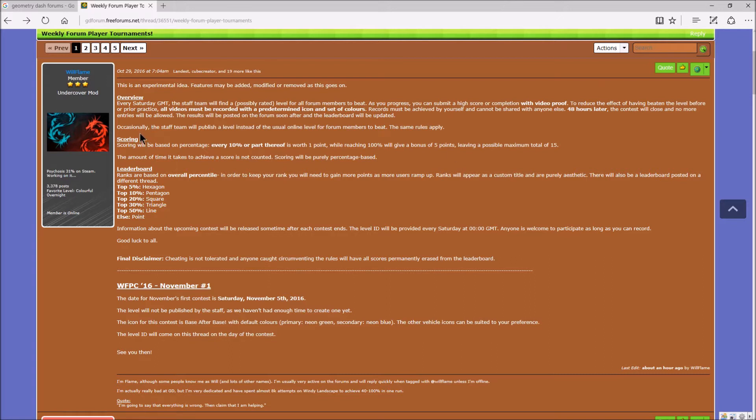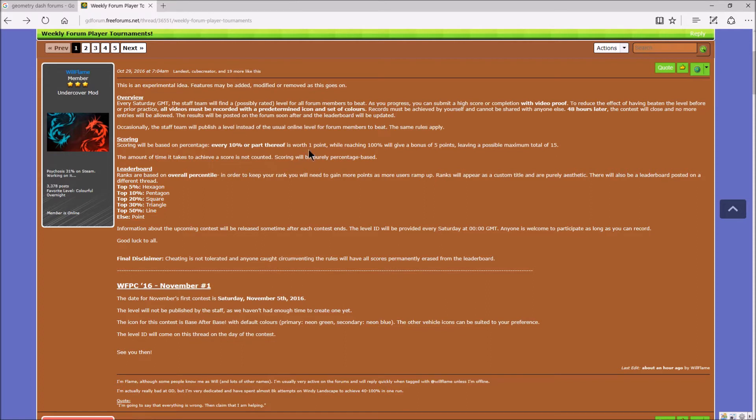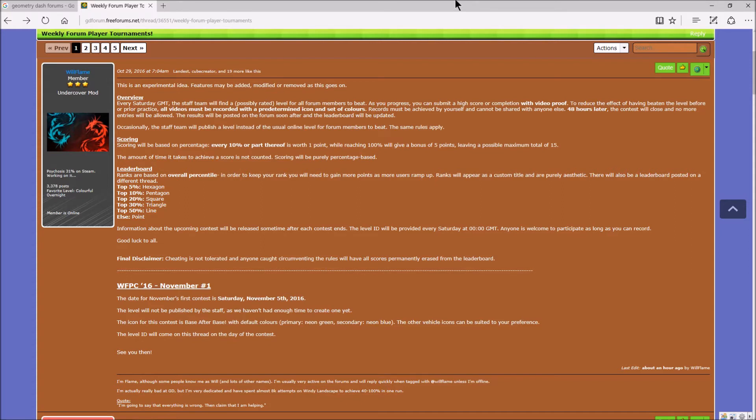And the scoring for every 10%, you earn 1 point. So this tournament is based on percentage and not completing the level. For every 10%, you have 1 point. If you beat the level, you got an additional 5 points, which is a total of 15 points. So yeah, you got an additional 5 points. That's pretty cool actually.